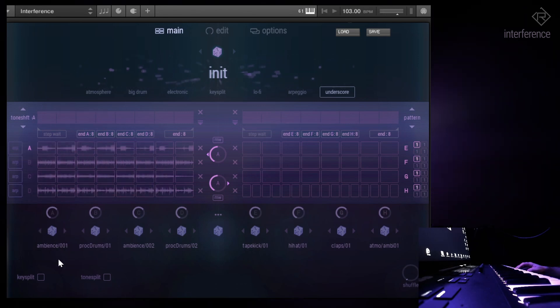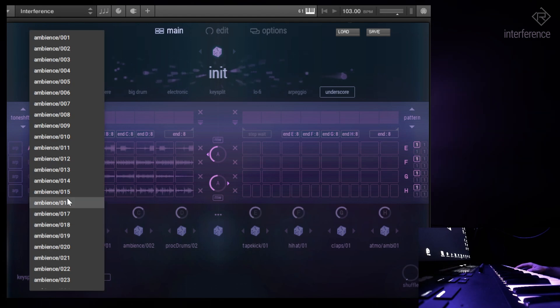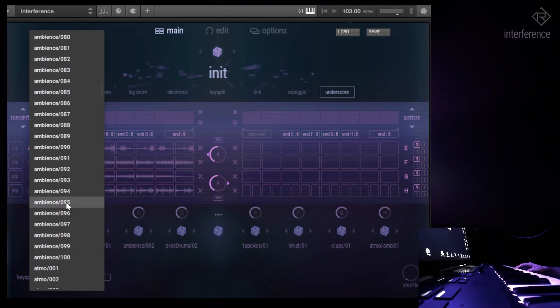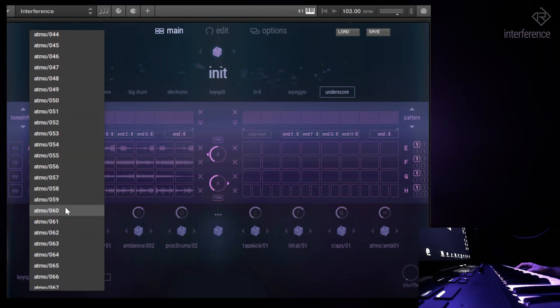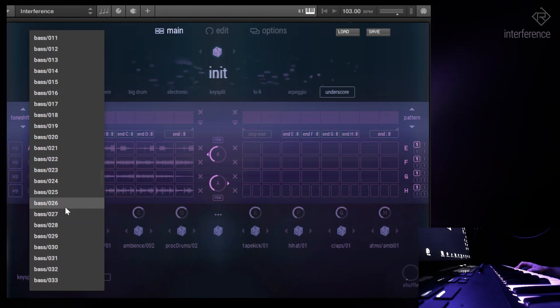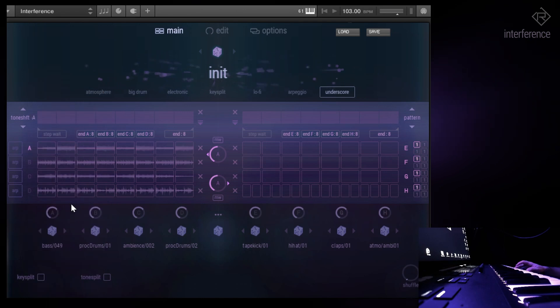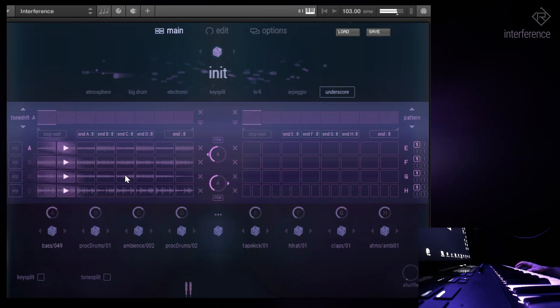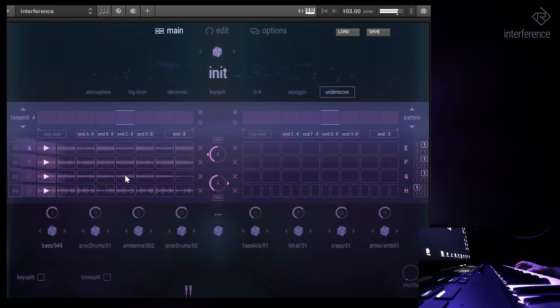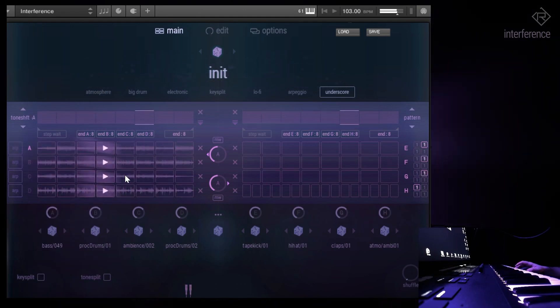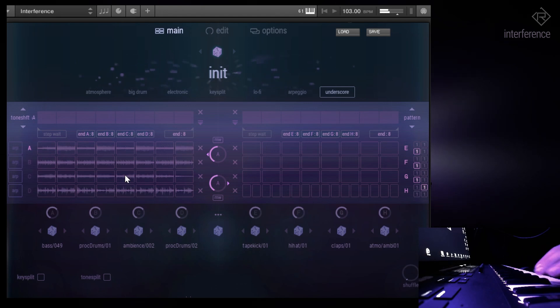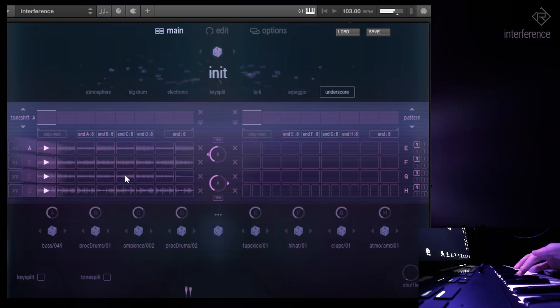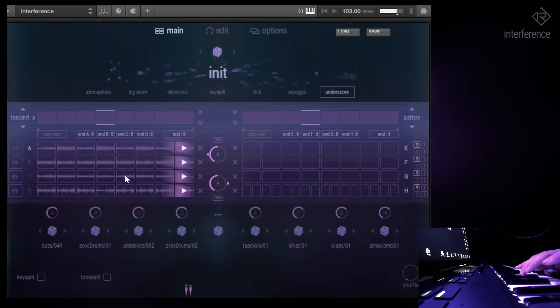So you have those tone menus over here with a lot of different loops, as you can see, atmosphere, ambience, bass. Let's choose a nice bass or something. Okay, you can't see my fingers on the keyboard playing. Now we can.